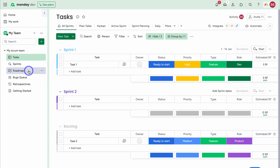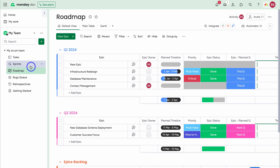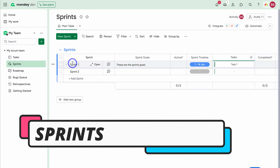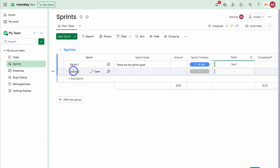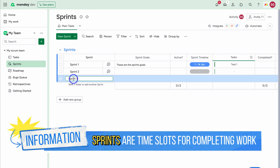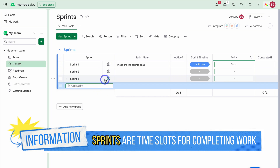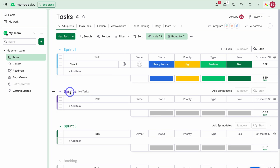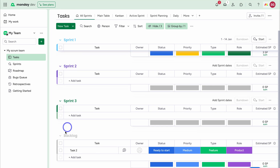At the top level we have Roadmap, where we manage all our epics. Using scrum, within our epics we have sprints — dedicated timeframes to complete a bunch of tasks. At the moment we only have two sprints; adding another gives us three. Navigating over to Tasks, we can see Sprint 1, Sprint 2, Sprint 3, and a backlog of tasks.